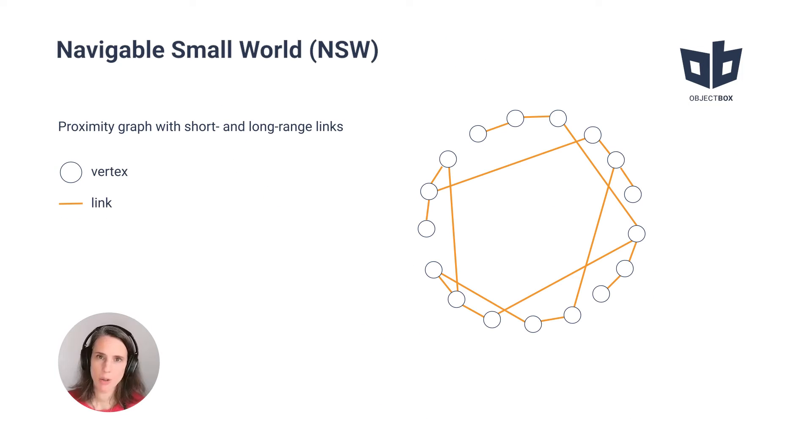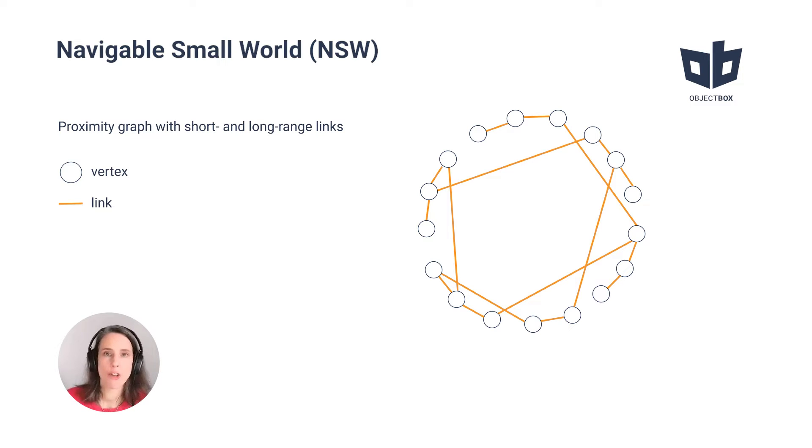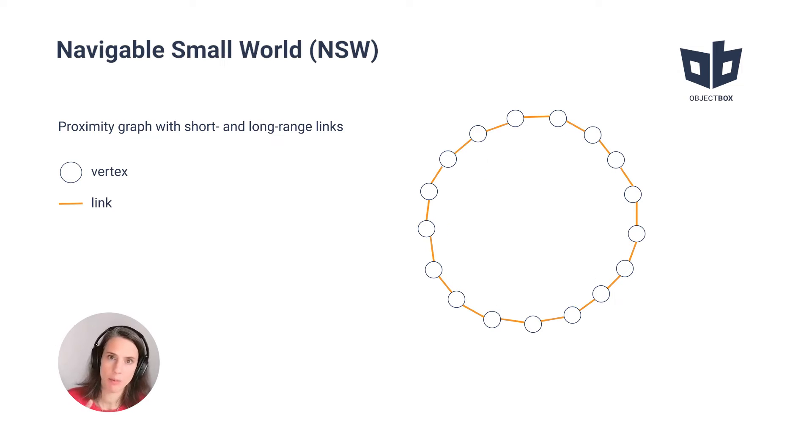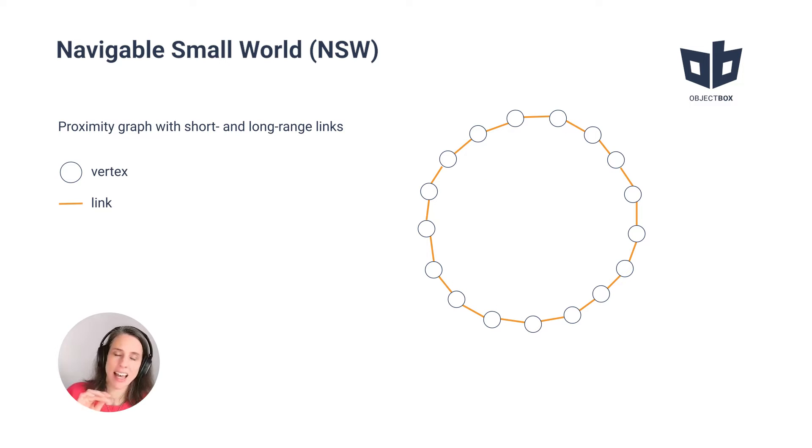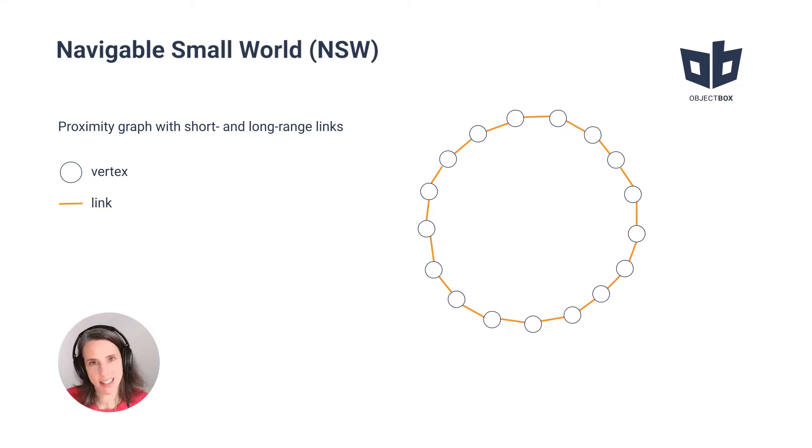NSW is a proximity graph. Because we're dealing with proximity graphs, we use vertices and links that show relationships between those vertices. In a typical proximity graph, vertices are connected to the closest neighbor via links.